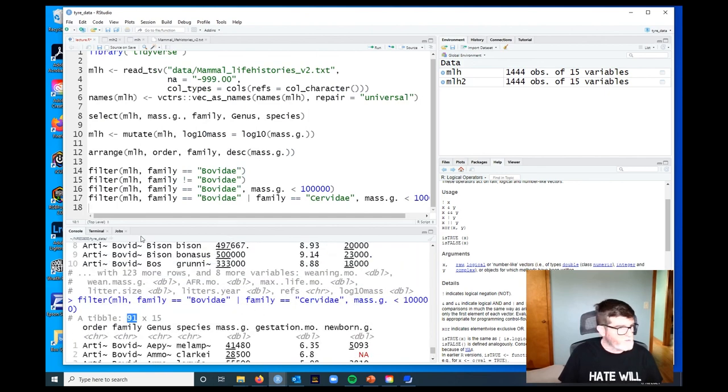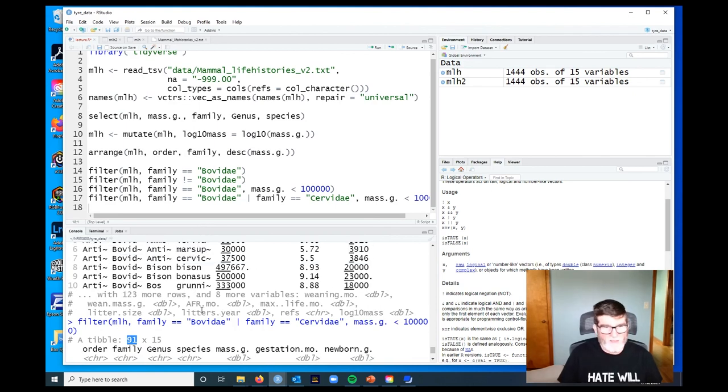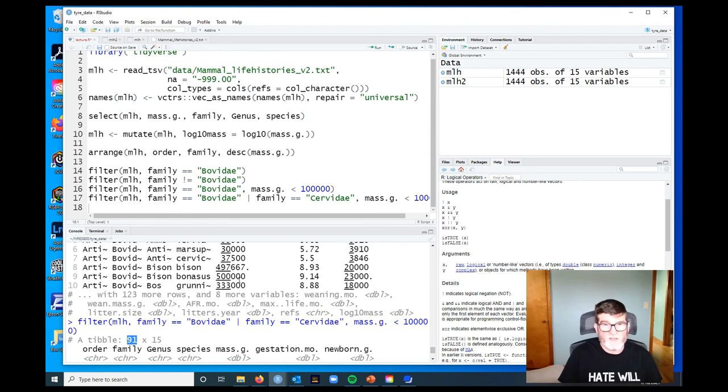We could then ask for the bovids and cervids that are less than 100,000 grams, 100 kilograms, and that's a smaller group of 91 individuals. All right, I think that's enough for this video. In the next video we'll talk about filtering out missing values, which is kind of a unique sort of problem.